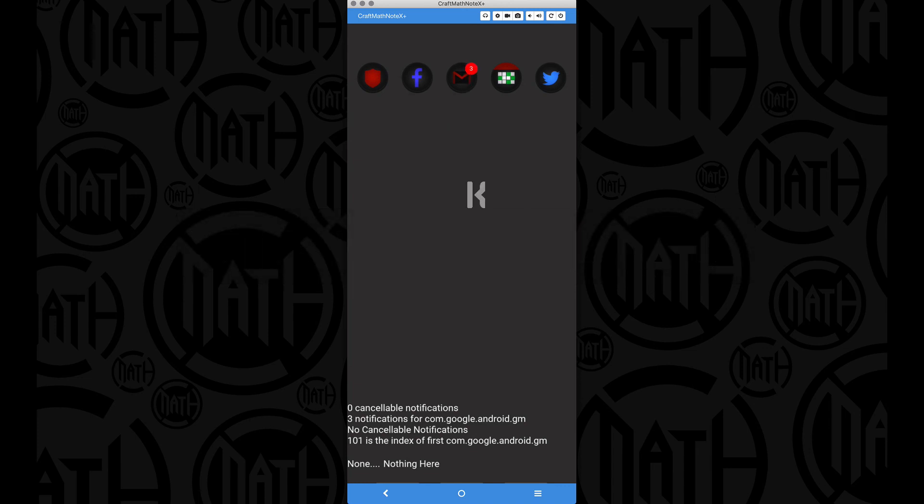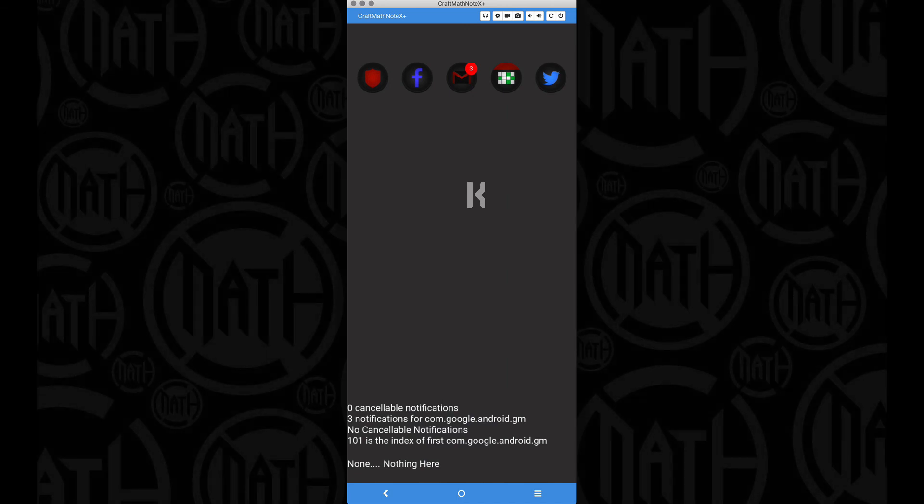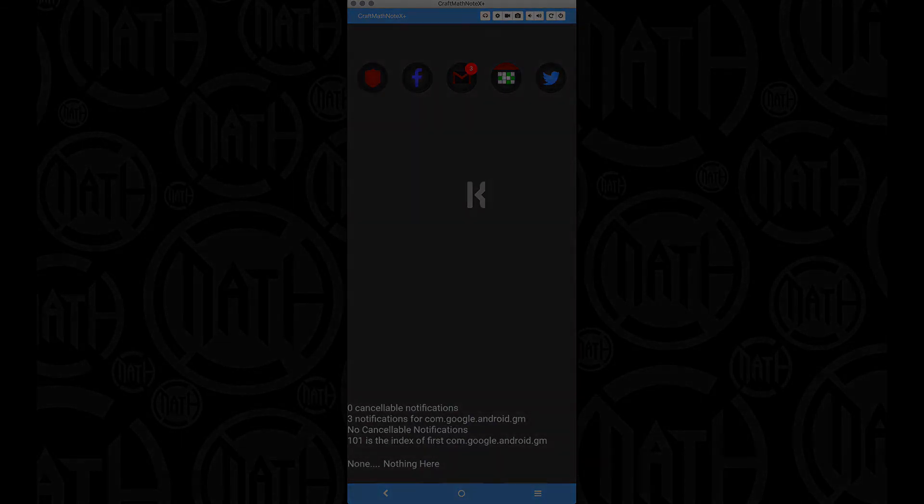But for now, I hope that does kind of clear some things up with the for loop. A lot of possibilities you can really do with the for loop, printing out lists and all that good stuff. But there you have it, a tutorial on the for loop inside of your Kustom app. If you have any questions, leave a comment below. And that's it for this video. I hope it helped.